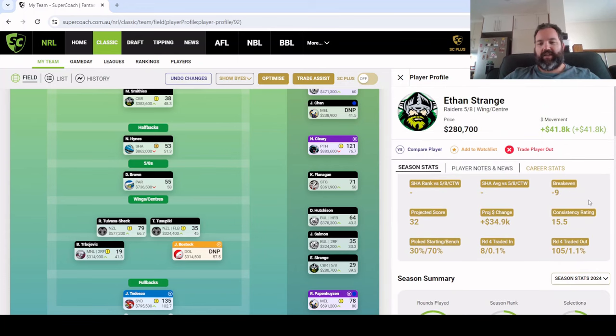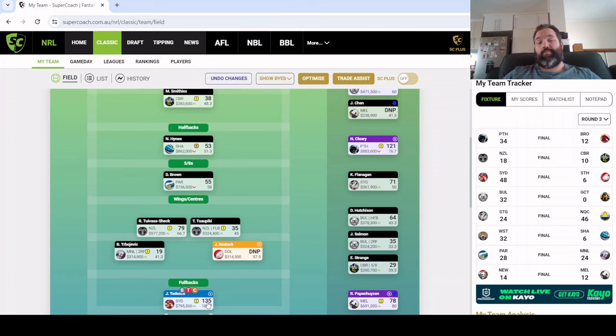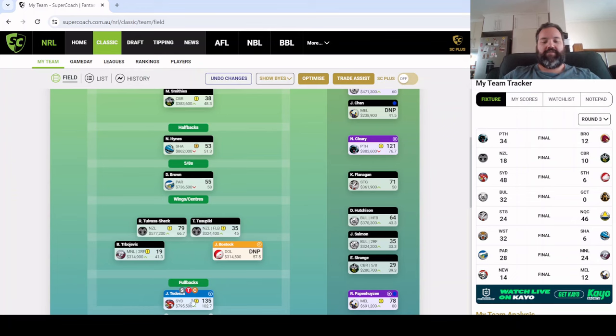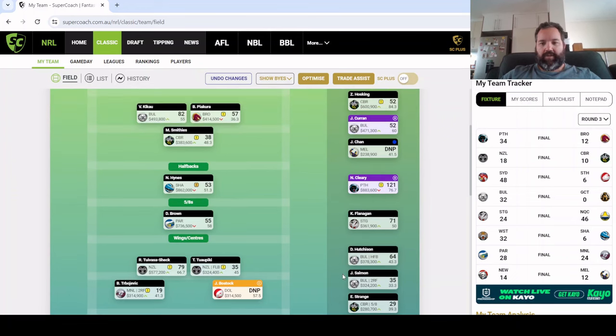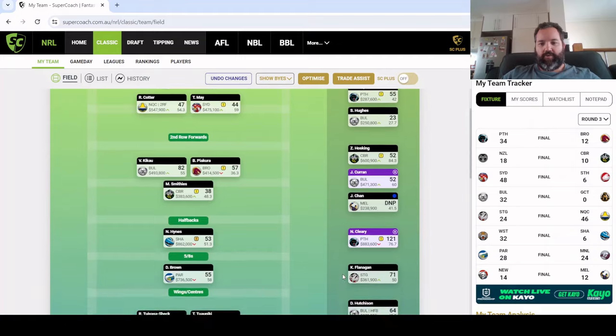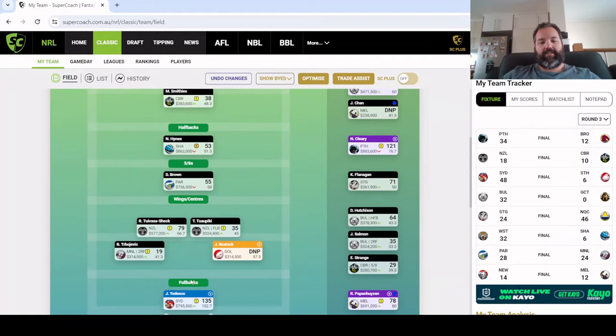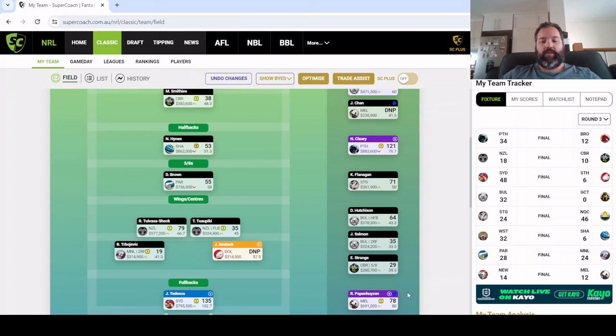James Tedesco we bought in last week for Ponga and it turned out to be I think the right call even though Ponga did pretty well on Sunday. Tedesco with a 135, pretty easy VC option, did mean that we ended up with I think Sam Hughes' 23 but that's perfectly okay.